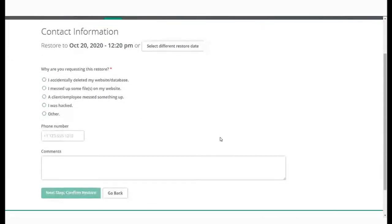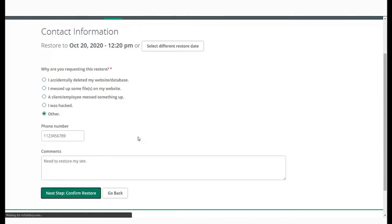Here, mention the reason for the restore request and also provide your contact details and any other information that you may deem necessary. Click on Next to continue.